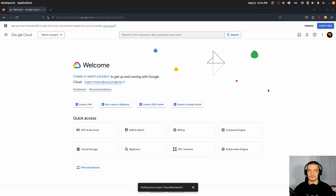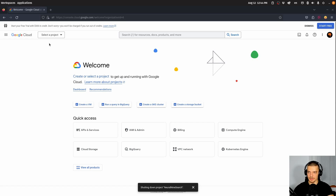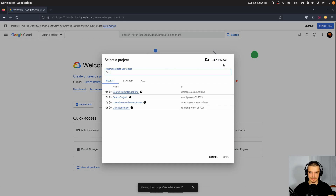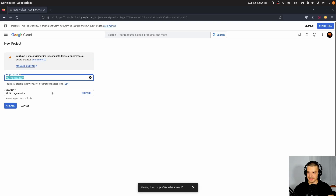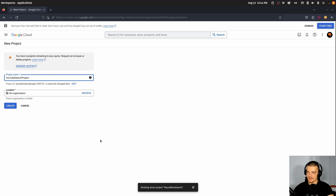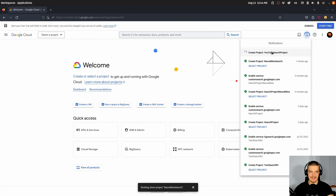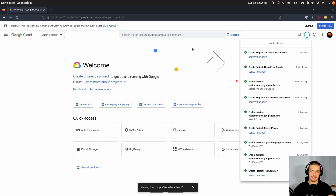In order to automate Google Search in Python, we're going to start by creating a new project in the Google Developer Console — you will find a link to it in the description down below. We want to click on this dropdown menu and click on new project. We're going to provide a project name, for example, YouTube Search Project. We're not going to specify a location, we're just going to click on create. Once the project is created, we're going to select the project so we can enable the Custom Search API.